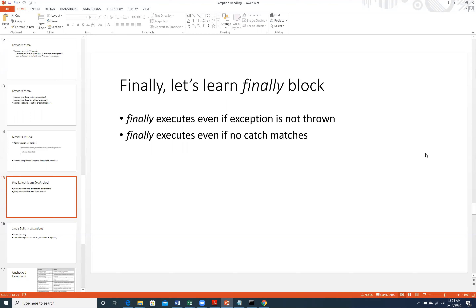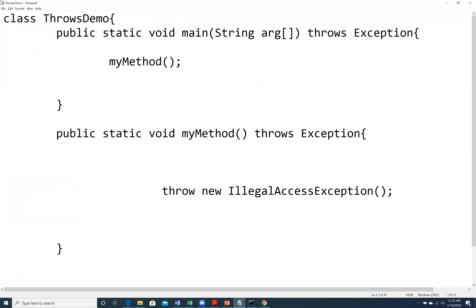But the finally block is a kind of block which will execute in any case — even if an exception is thrown or not, finally will be executed. Let us learn this with an example.